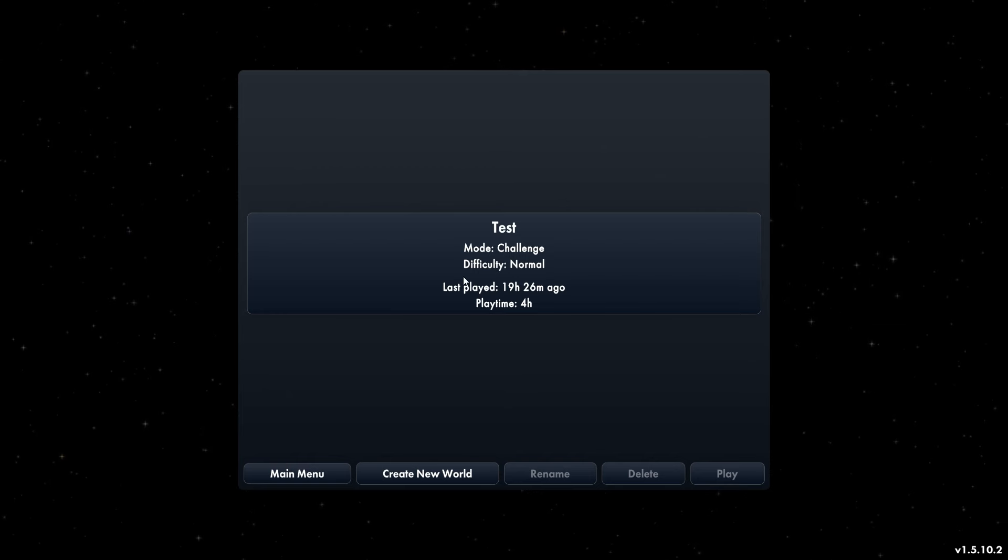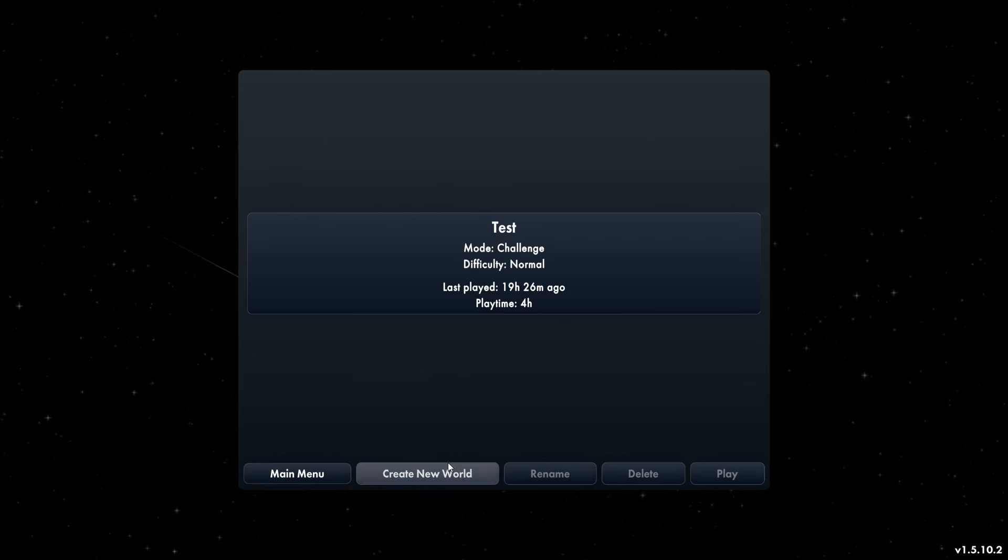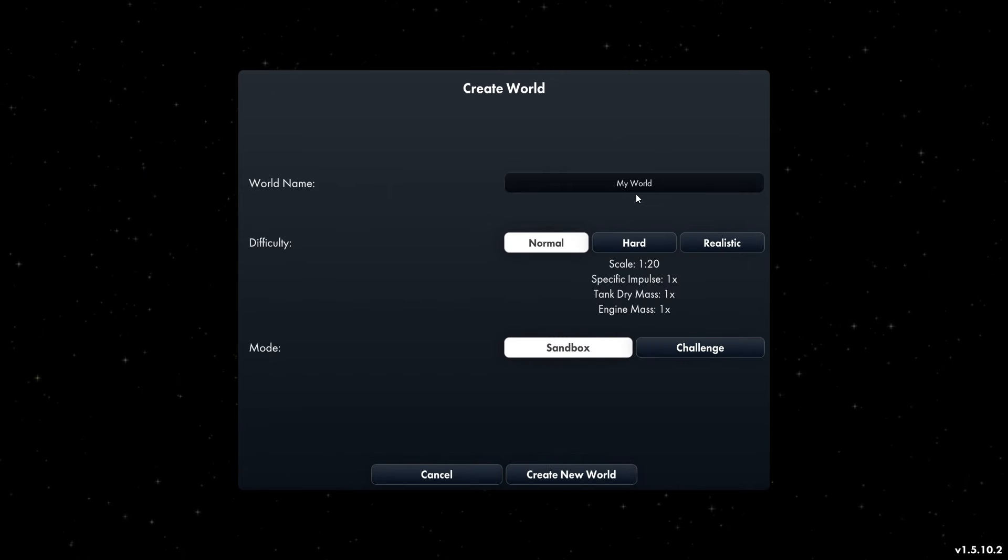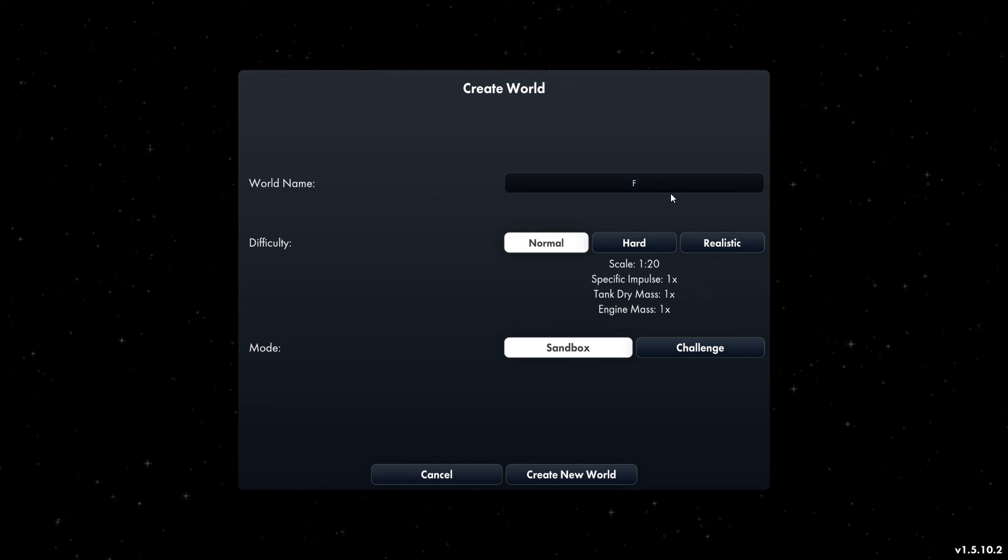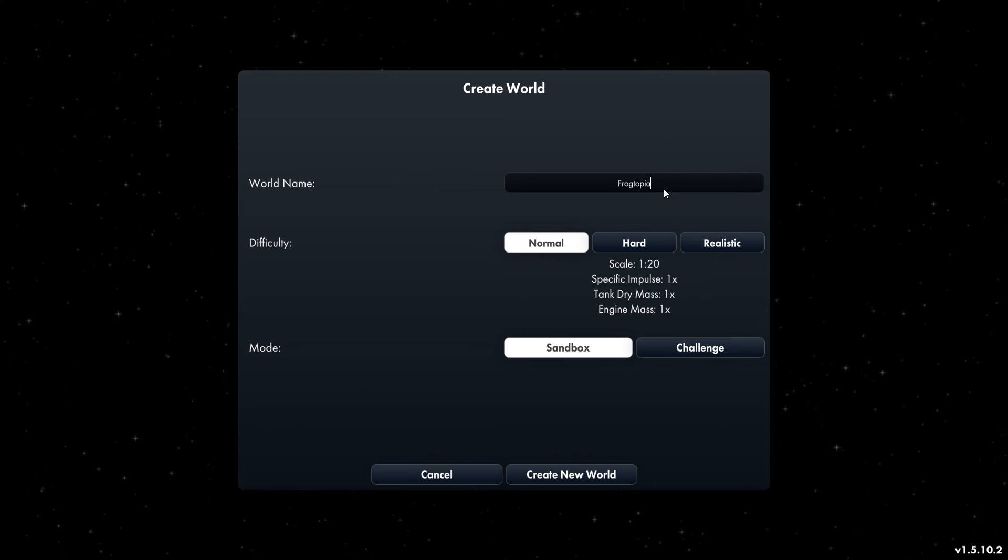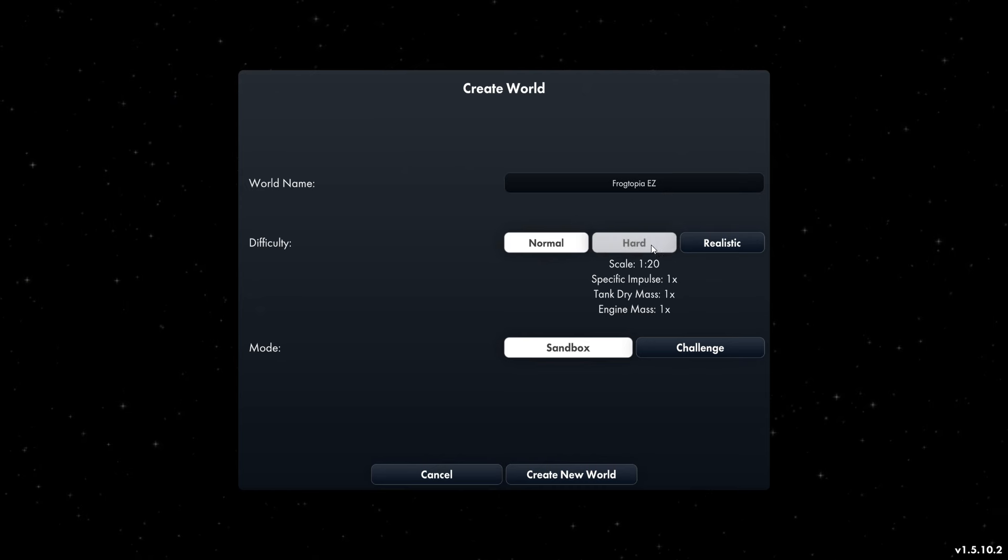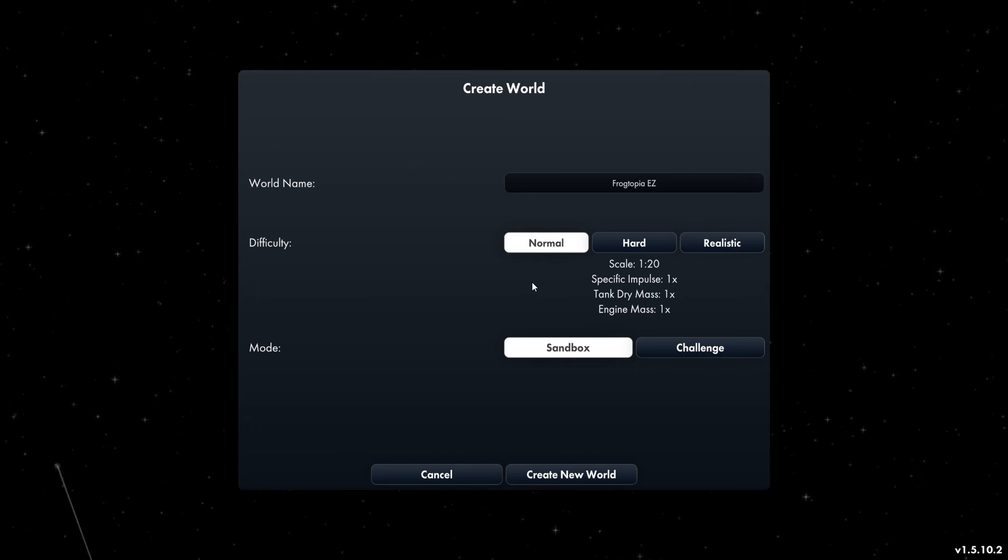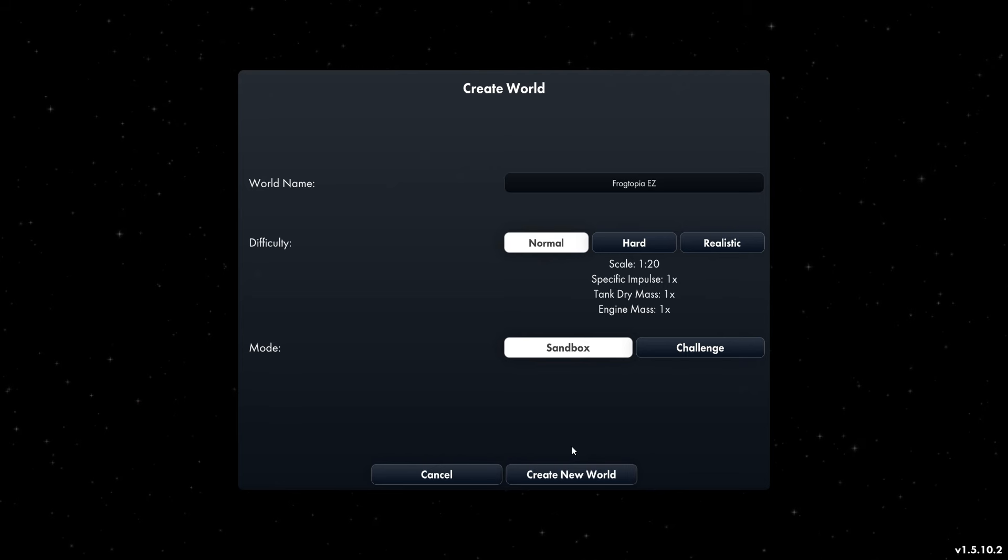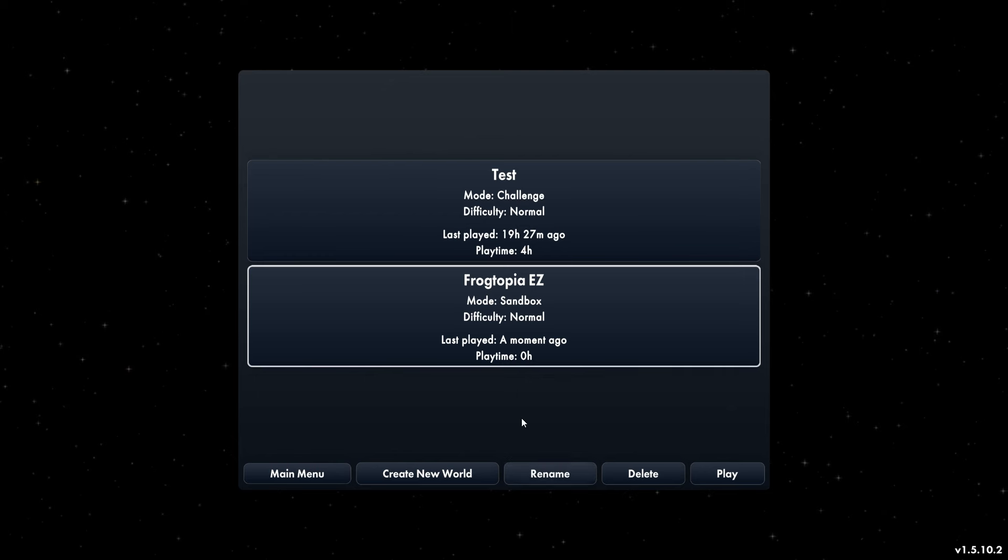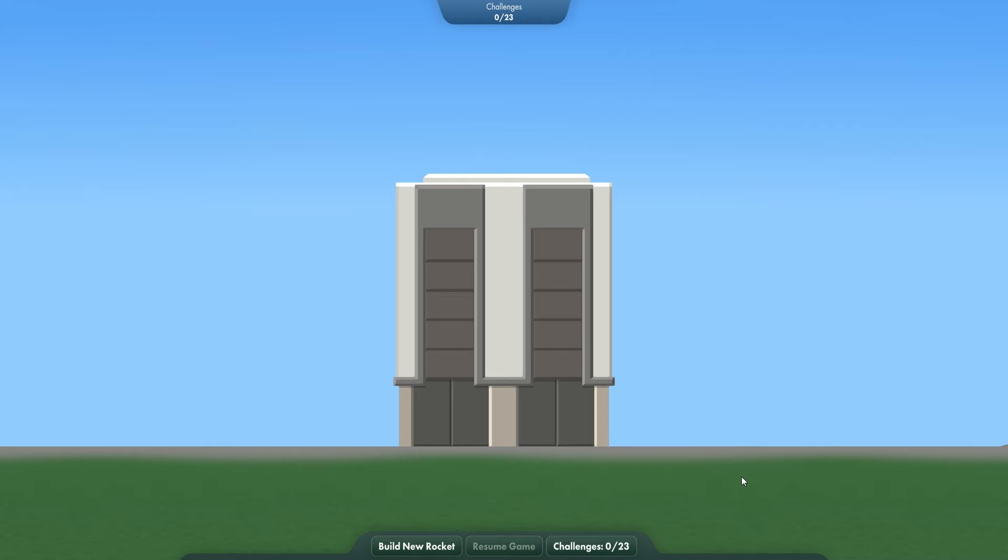I have my test world here just to see how much stuff we need to do so we don't have to see me fail in pain. Let's create a new world, normal mode. We're going to name it Frog, easy for normal mode because we're going to try to get every single achievement in every game mode. So this is episode one.